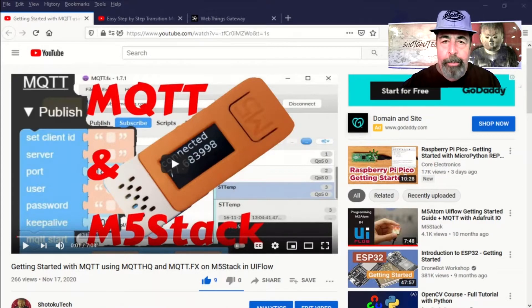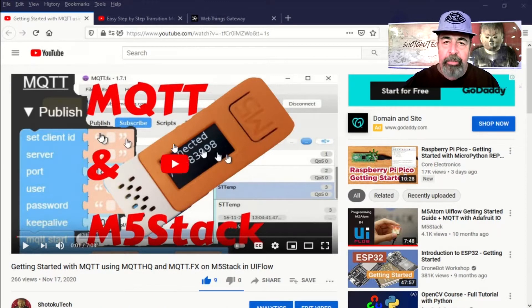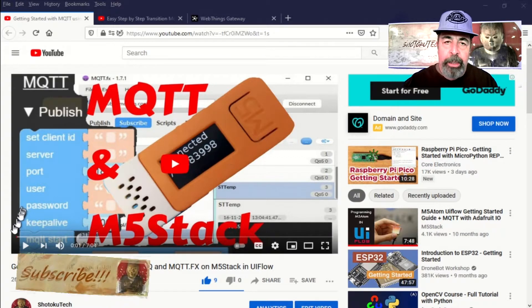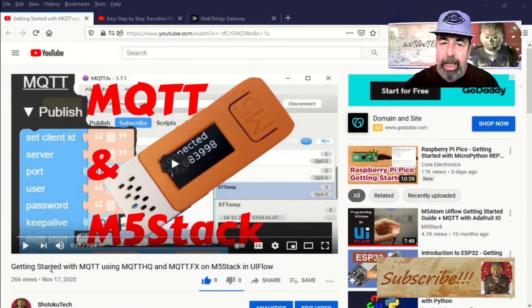Hi, welcome back to Shotoku Tech. It's been a while since I did this video, MQTT and M5Stack, using UIFlow.